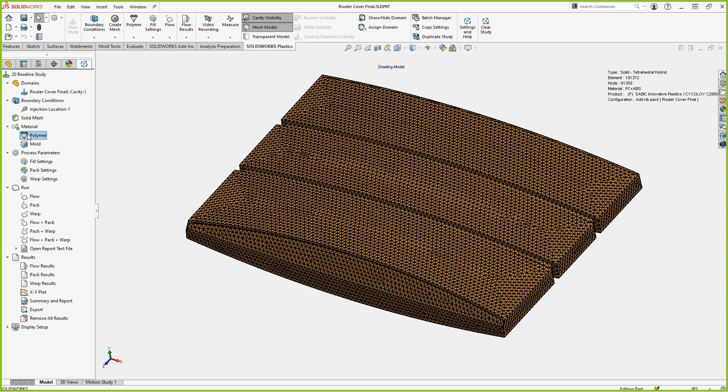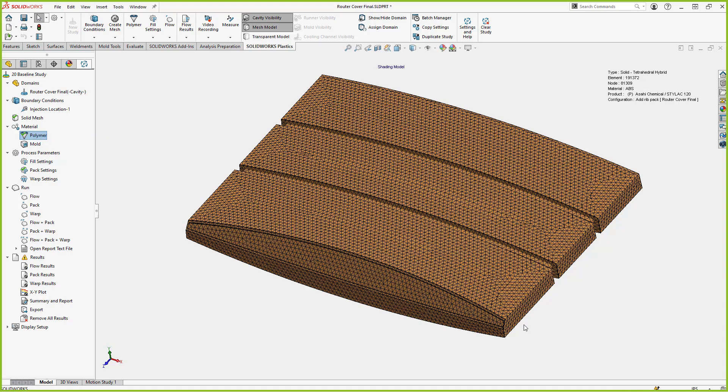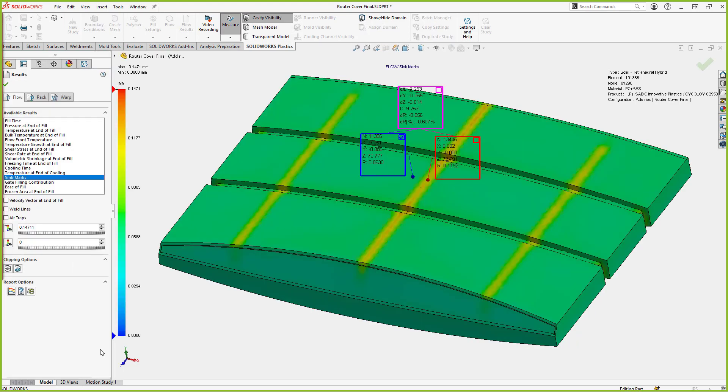And then we assign a material to it. So I've got an ABS-PC blend that I've selected for this. The material library in SOLIDWORKS Plastics is right now over 4,000 different materials, and it will actually be increasing. The SOLIDWORKS technical team right now is actually working with material manufacturers to increase that. So after you've got all those settings set, we've set our injection location, our boundary conditions, all of those things, we can run the analysis.